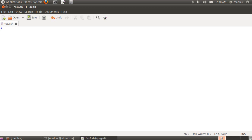This is my second script file. There you go. Now I mentioned in the previous tutorial that in shell scripts you can basically use all the commands that we have learned in this course thus far.